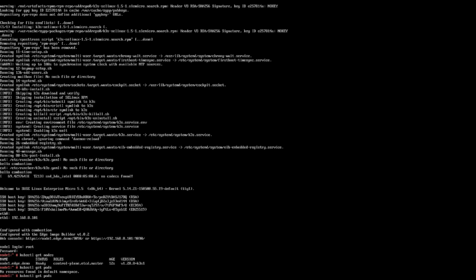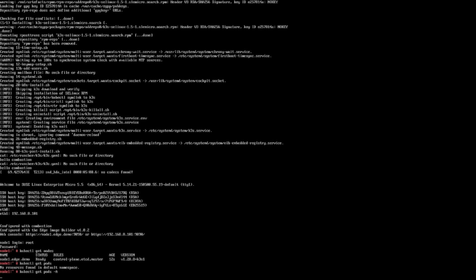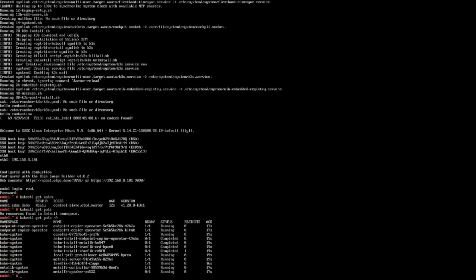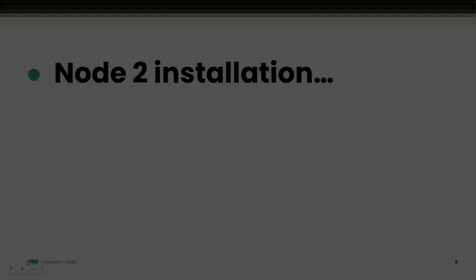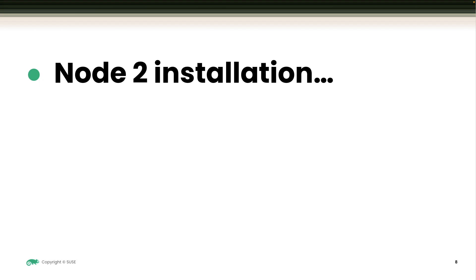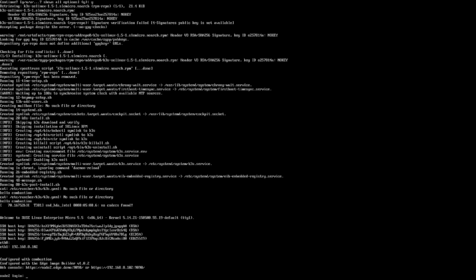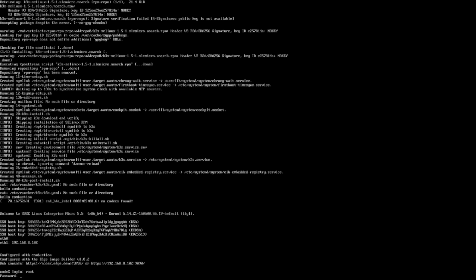After the node 1 installation, we check that K3S is up and running and that MetalLB and the endpoint copier operator has been deployed and configured in the cluster to start providing load balancing service for K3S.